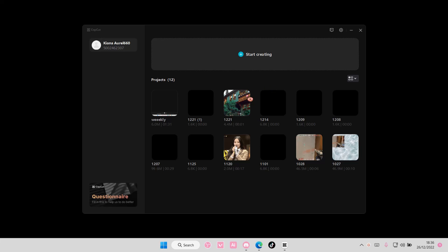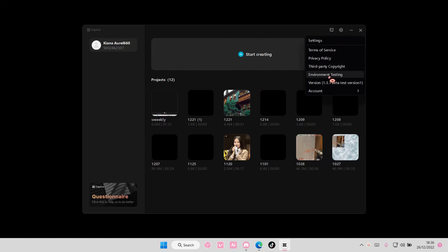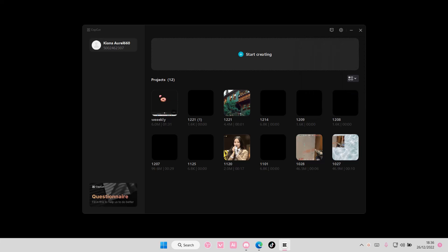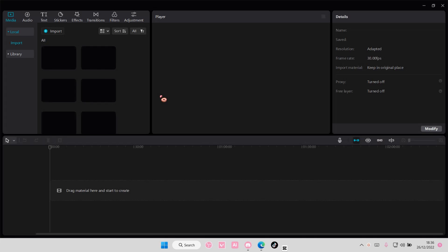You can update it straight from the homepage here on version 1.3.1, beta test version 1, or you can select a project and start from there.